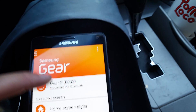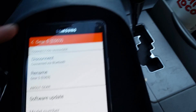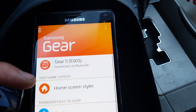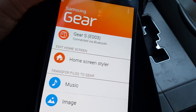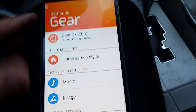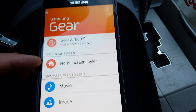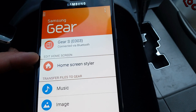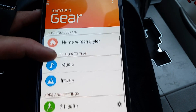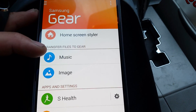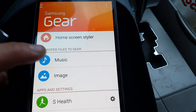Right now I have my Gear S. I don't have my Gear Circle connected to it, but something I'd like to show — the Gear S and the Gear Circle show up in the bottom. From here you can transfer music if you want.